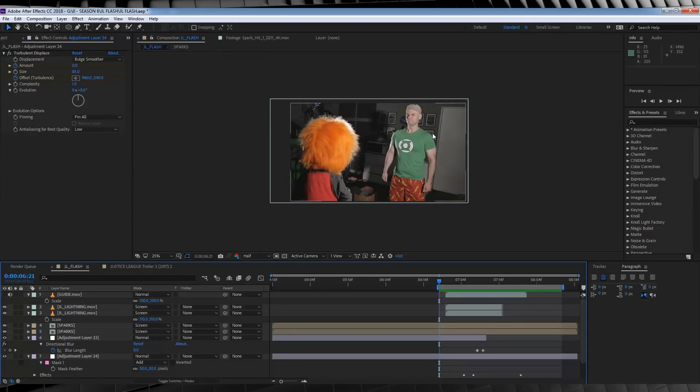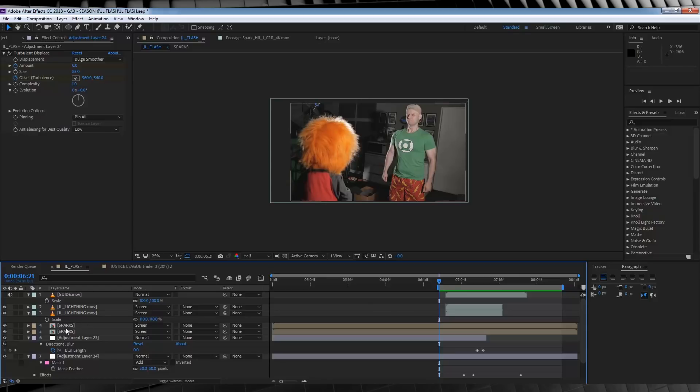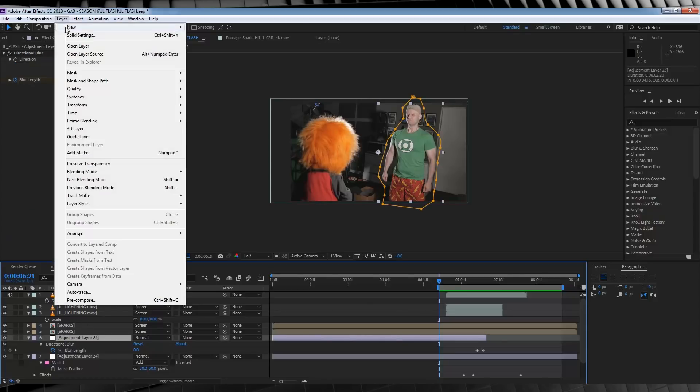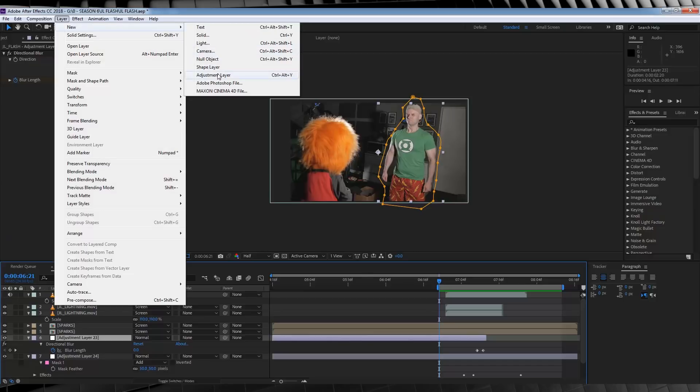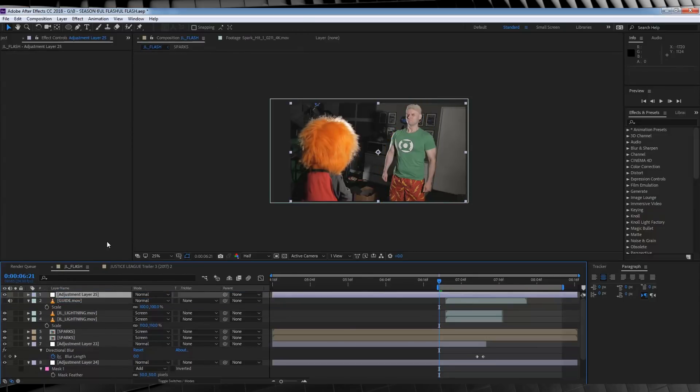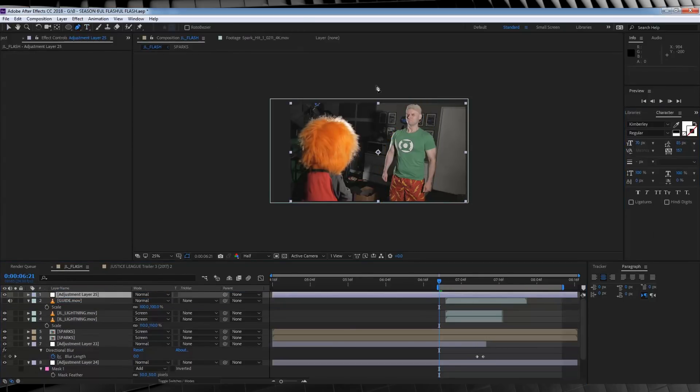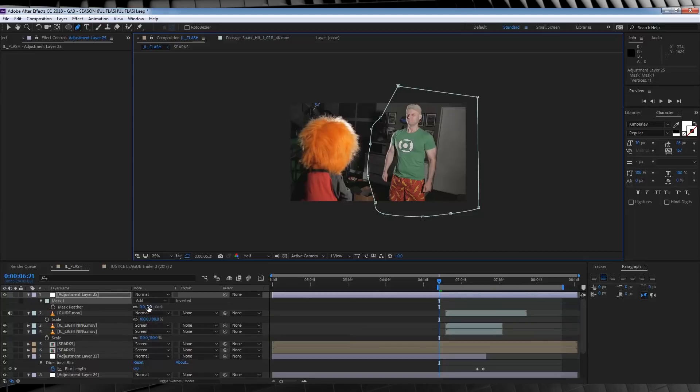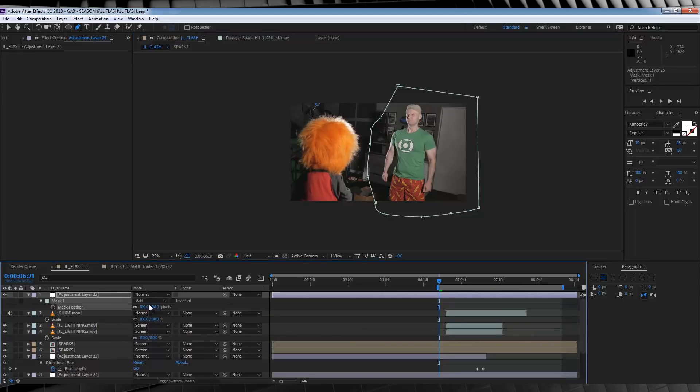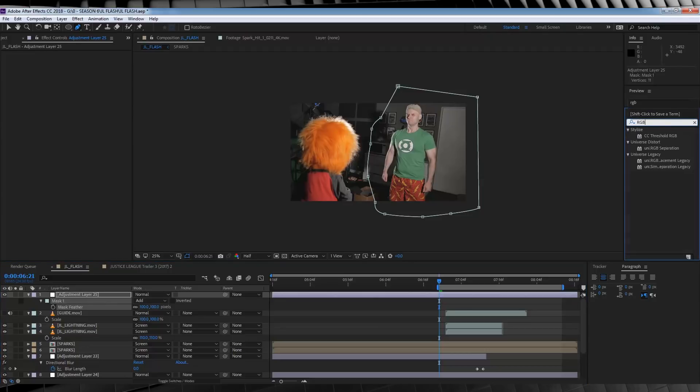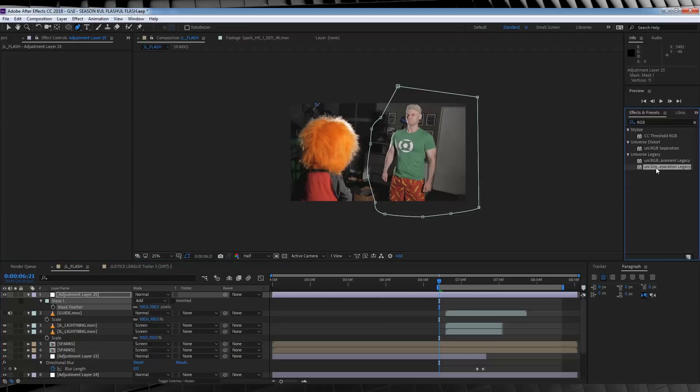Our next step is to add a little RGB separation when our flash is at full power. So let's add a new adjustment layer, keeping it above everything. Grab the pen tool and draw a mask around the area that we want affected by the speed force. And then of course hit F and feather it out around 100 pixels.